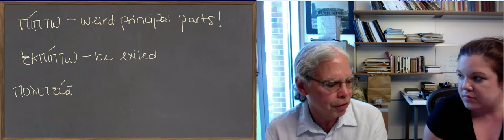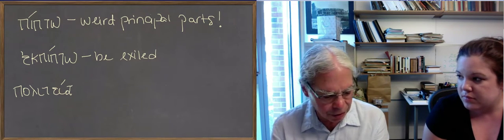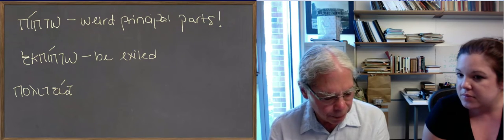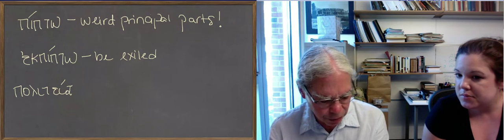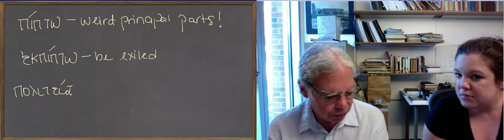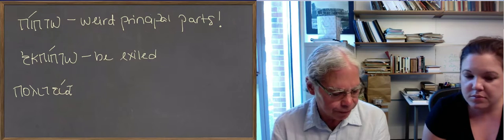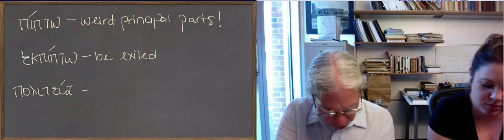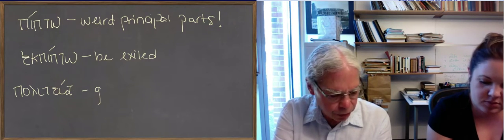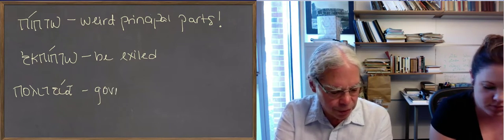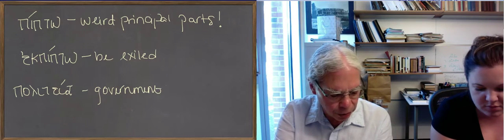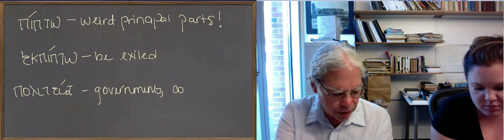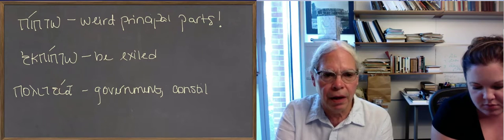There it also means government in general, stuff like that. And we get the adjective polus, polle, polu, these forms we've discussed. That means much in the singular and many in the plural. And there's an adverb derived from it. It's an akis adverb,